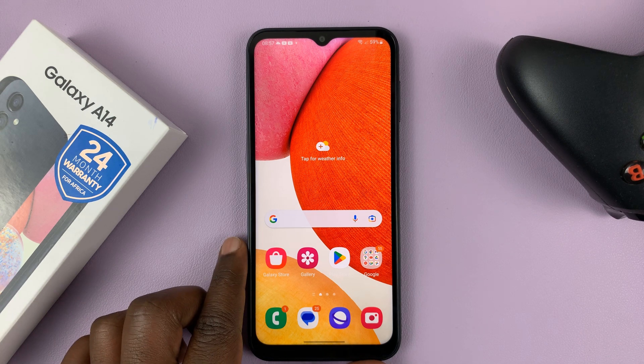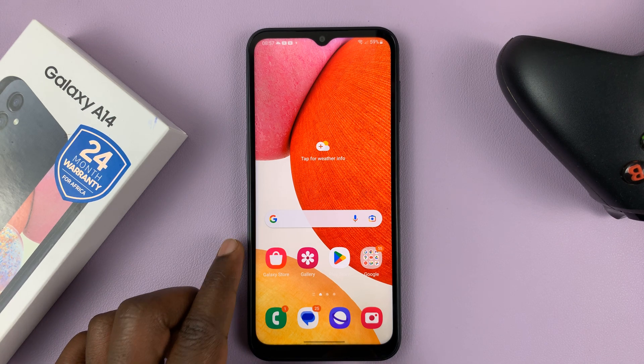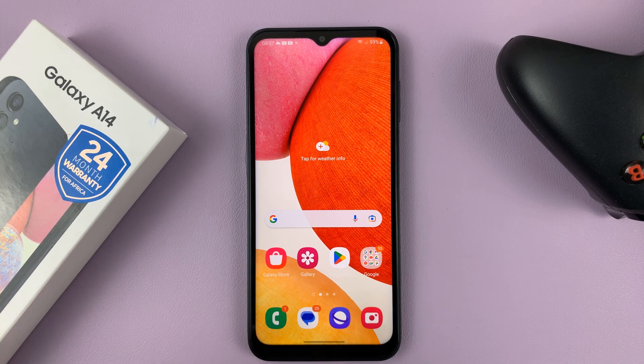In today's tech tip, I'll be showing you how to enable Google Assistant on your Samsung Galaxy A14.